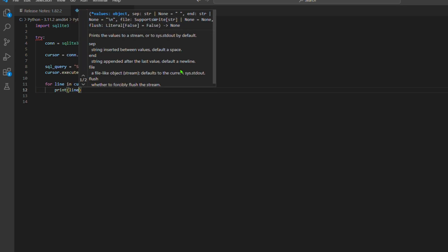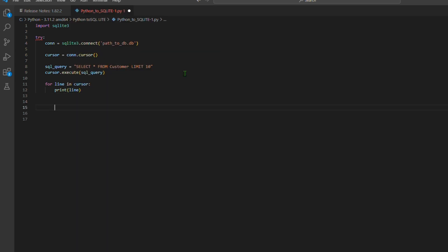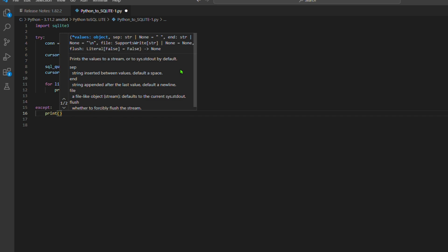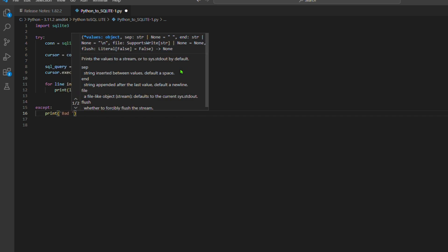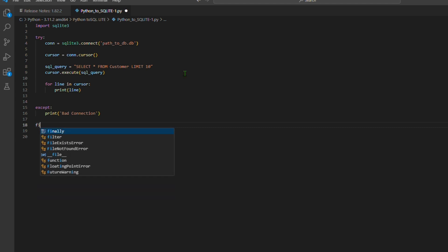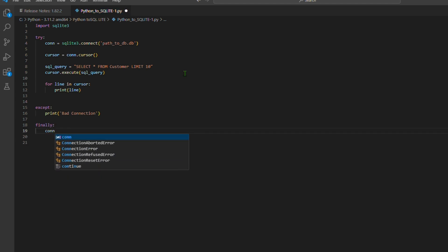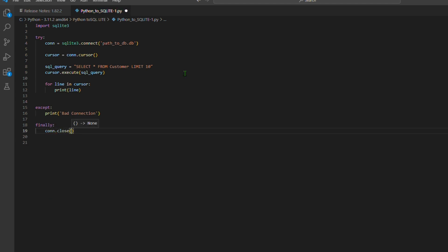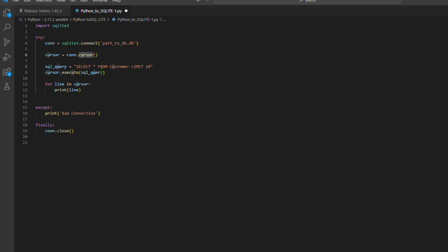Step 5 — Fetching and printing data: we loop through the result set using a for loop with the cursor. Inside the loop we print each line, which represents a row from the customer table. Step 6 — Error handling: we have an except block to handle exceptions if there's a problem with the connection or the query. Step 7 — Closing the database connection: in the finally block we ensure that the database connection is closed using con.close(). This step is very important to release resources and maintain data integrity.